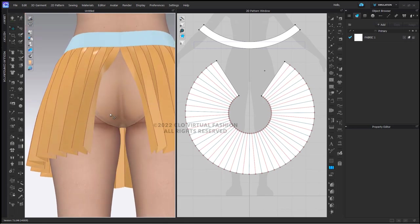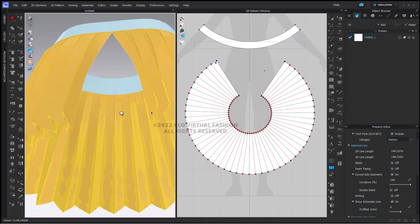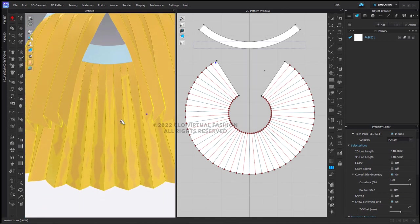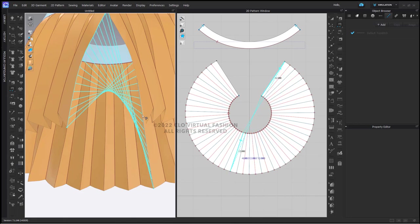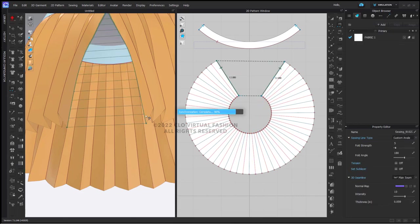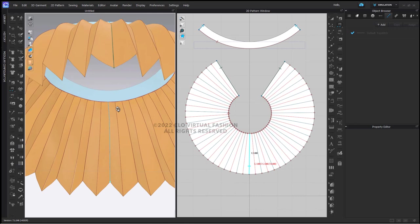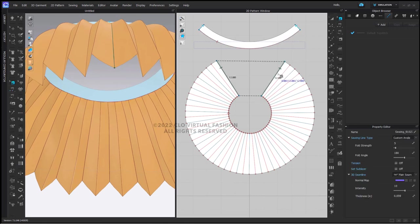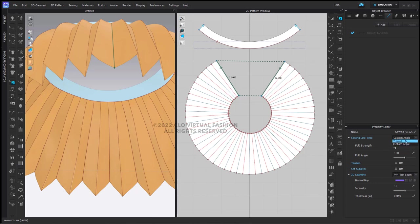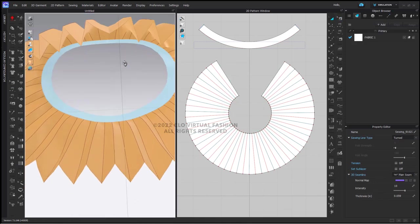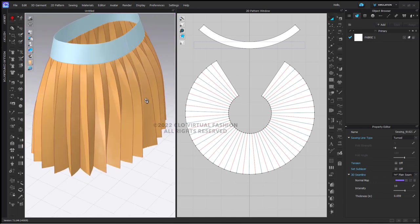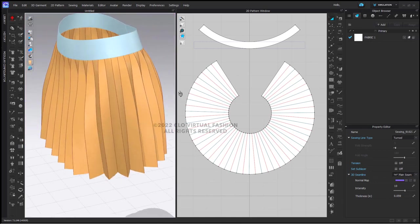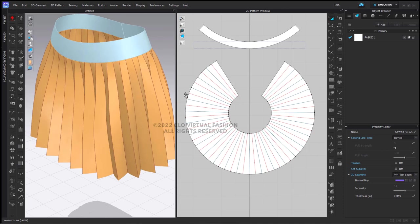Now we added an extra pleat here to our skirt. The reason I did that, if you can see here, is so that when I do sew the center back together, these will easily come together right here. I can also select this particular sewing segment and change this custom angle to turned so that when we simulate, our seam will have a similar fold as the rest of the pleats in our skirt.